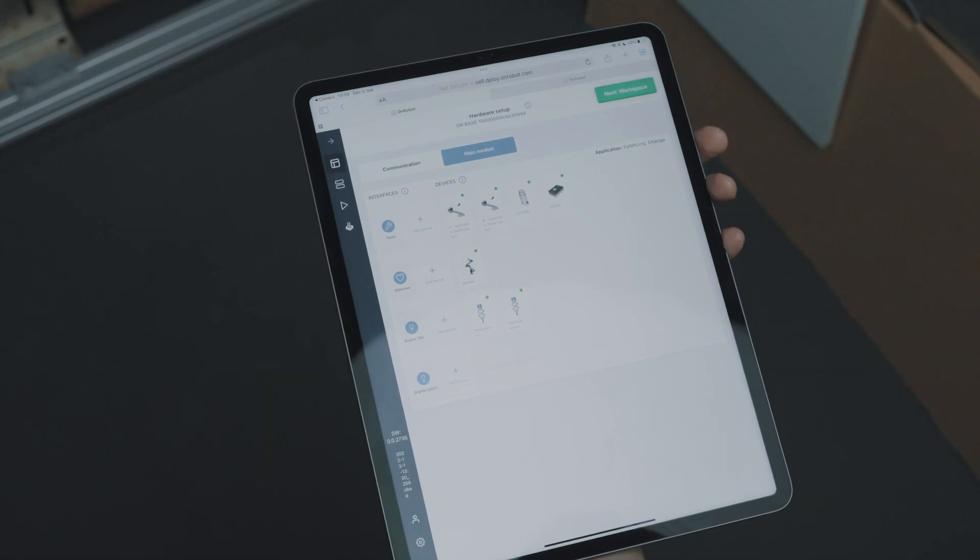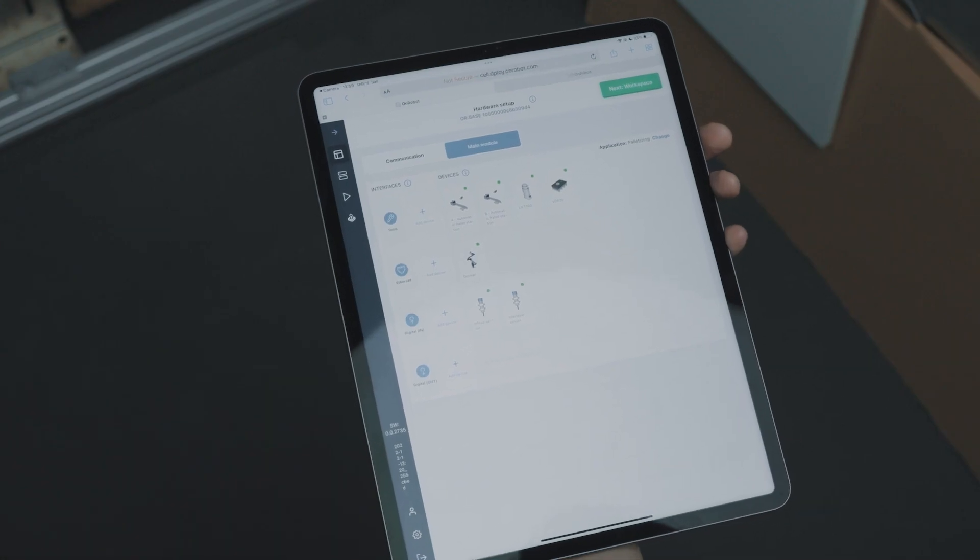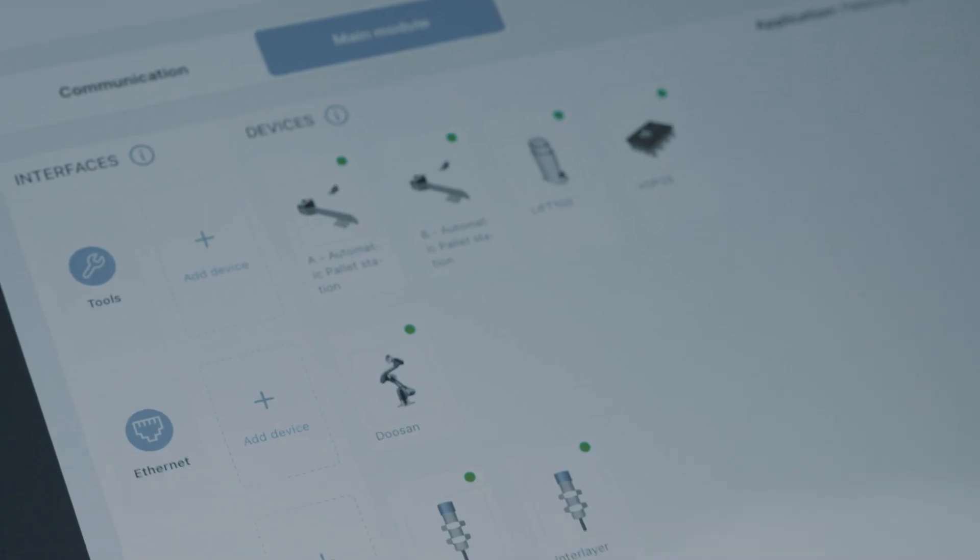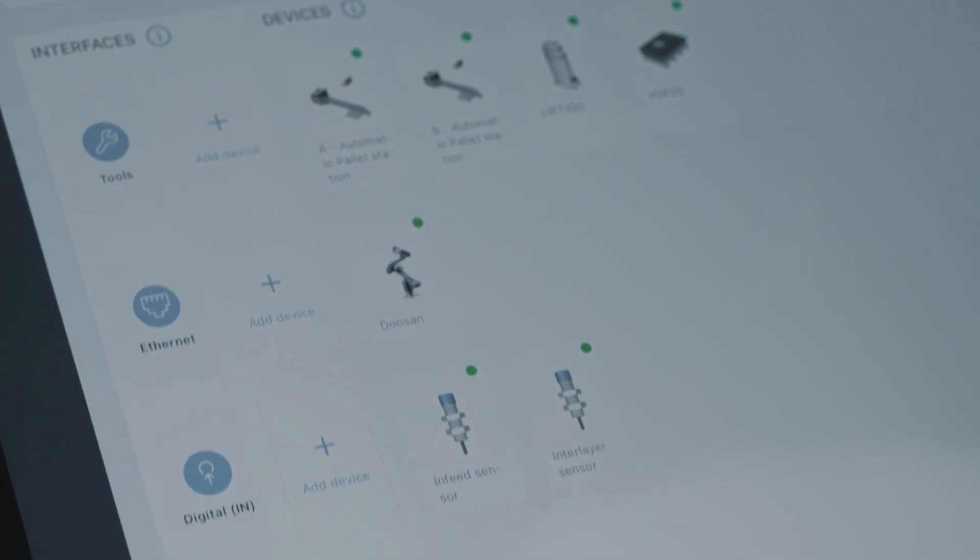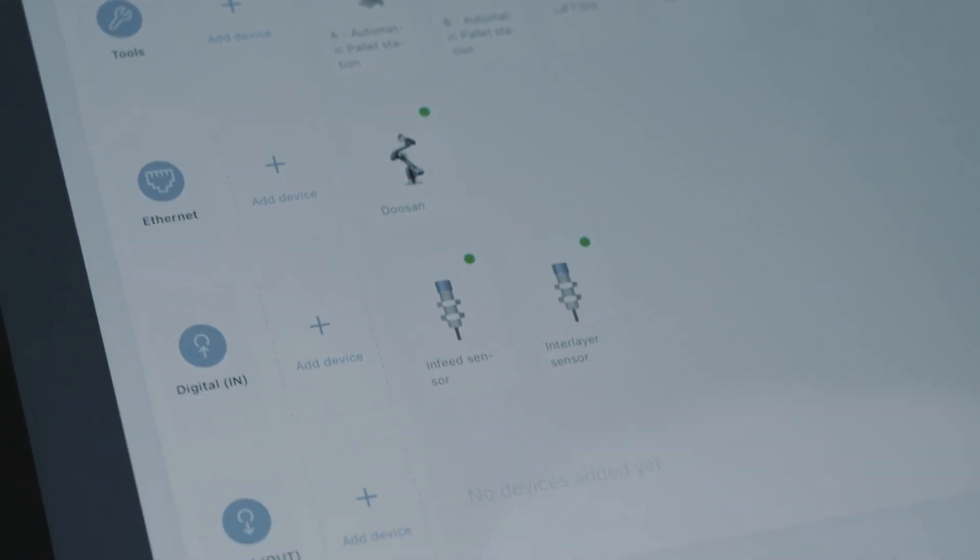Deploy automatically discovers most of the installed hardware and gives us a very simple overview of the components required for palletizing applications. You no longer need to spend a lot of time setting up the robot, installing or programming the tool interface or other cell components.